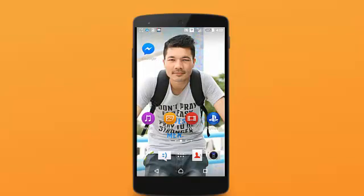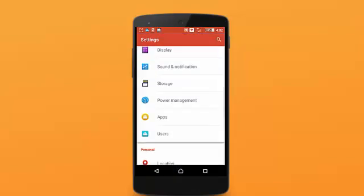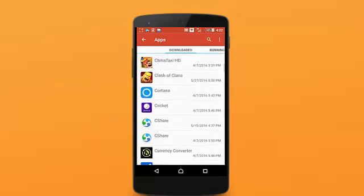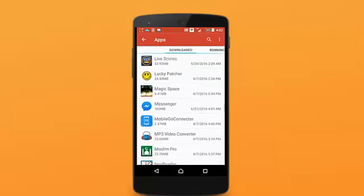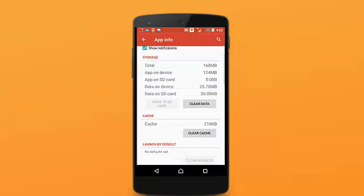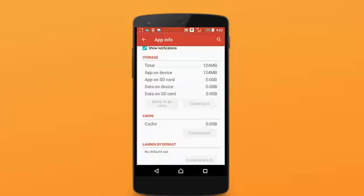To do that, first of all go to your phone settings, then tap on Apps or Application Manager. Now find the Facebook Messenger app — here's mine — just tap on that. After that tap on Clear Data, tap on OK. Now the data has been cleared.